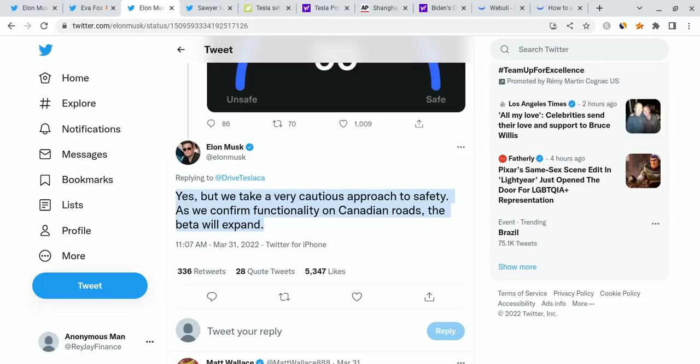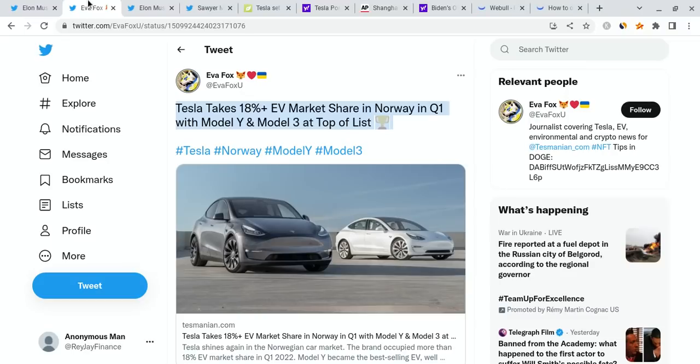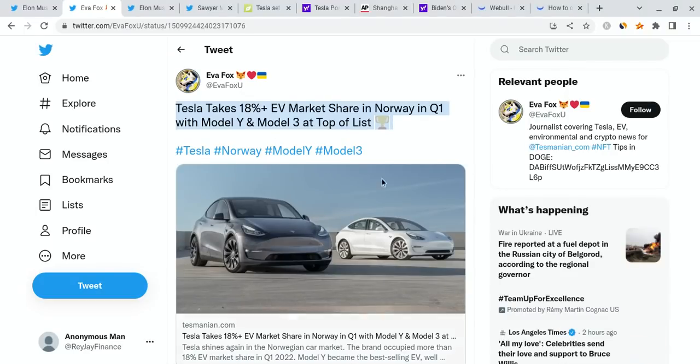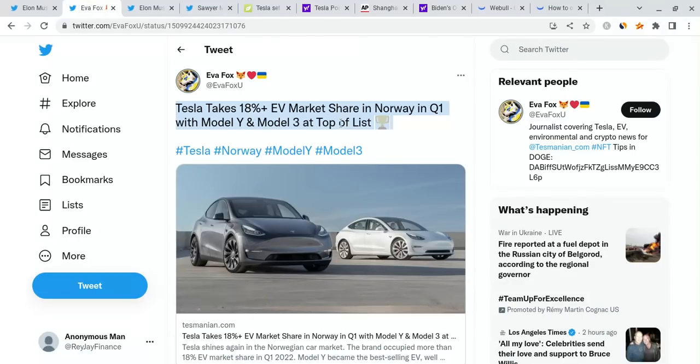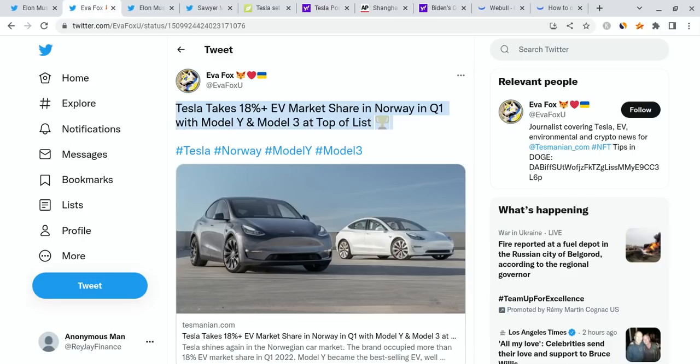I want to talk about this. Elon Musk liked this tweet. It states that Tesla takes 18.5 plus percent of the EV market share in Norway in Q1, with Model Y and Model 3 at top of list. Fantastic news. One in five cars in Norway that are EVs are Teslas. Absolutely phenomenal. Norway is not a huge country. I think it has like a five to six million population.